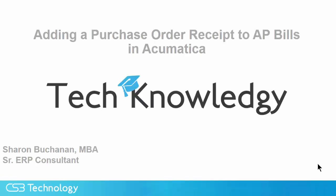Hi, this is Sharon Buchanan. The knowledge tip from CS3 today is adding a purchase order receipt to AP bills in Acumatica.